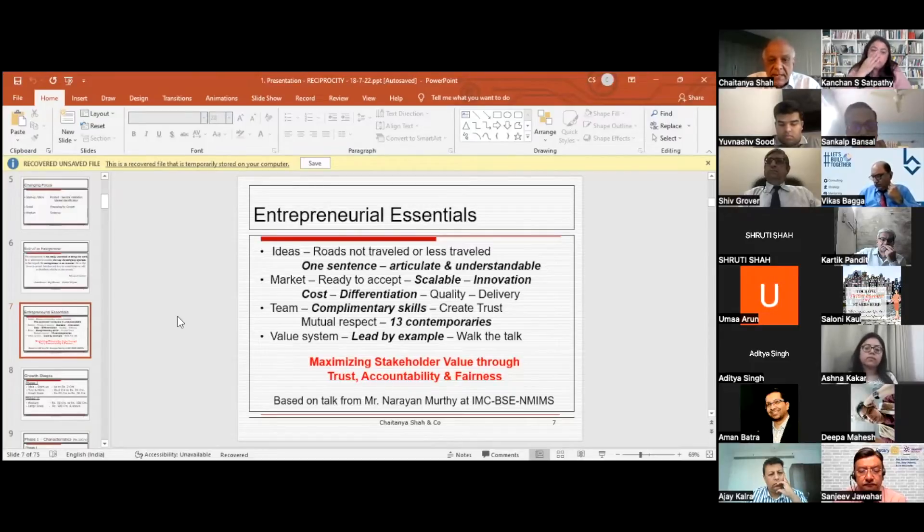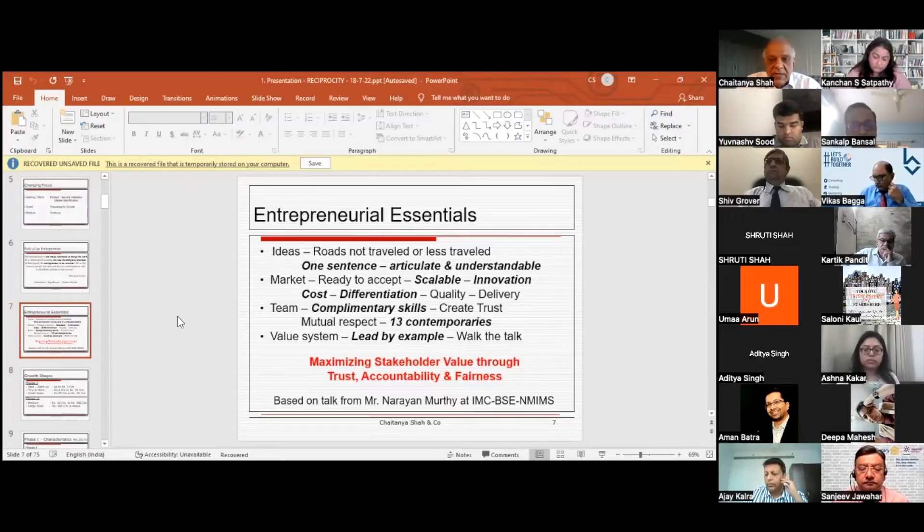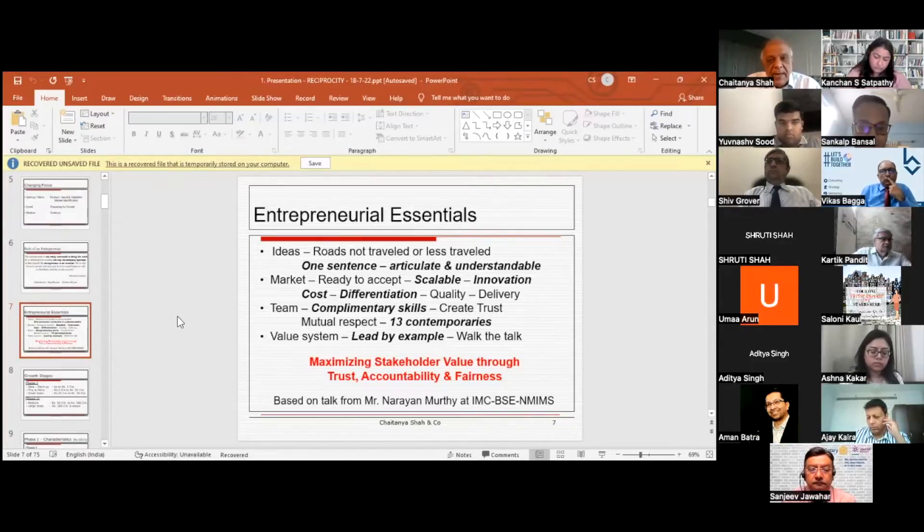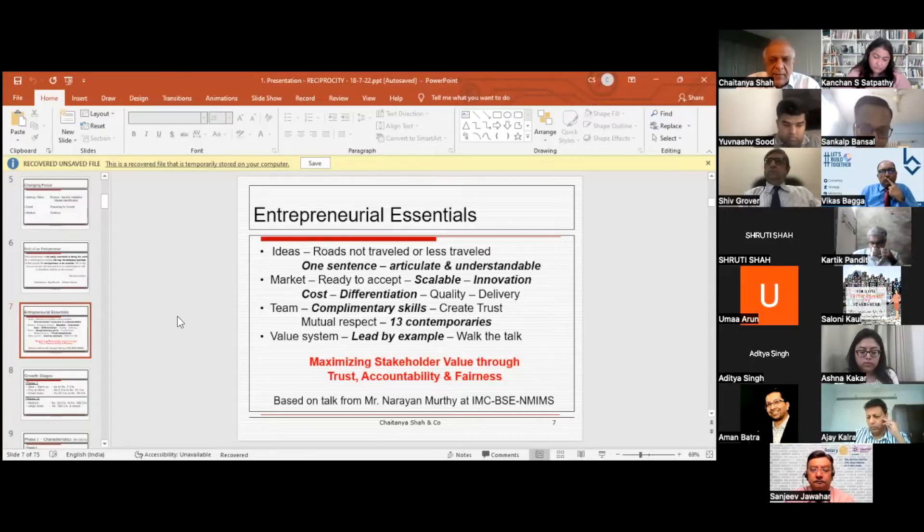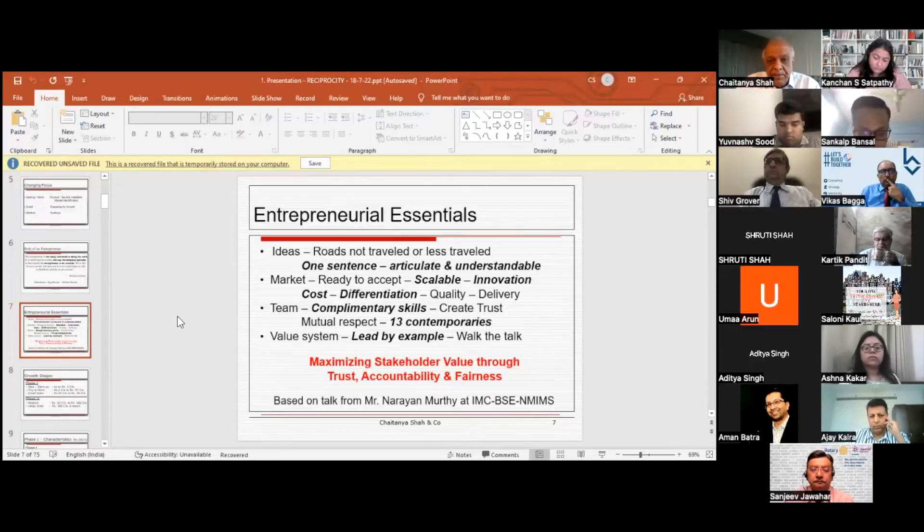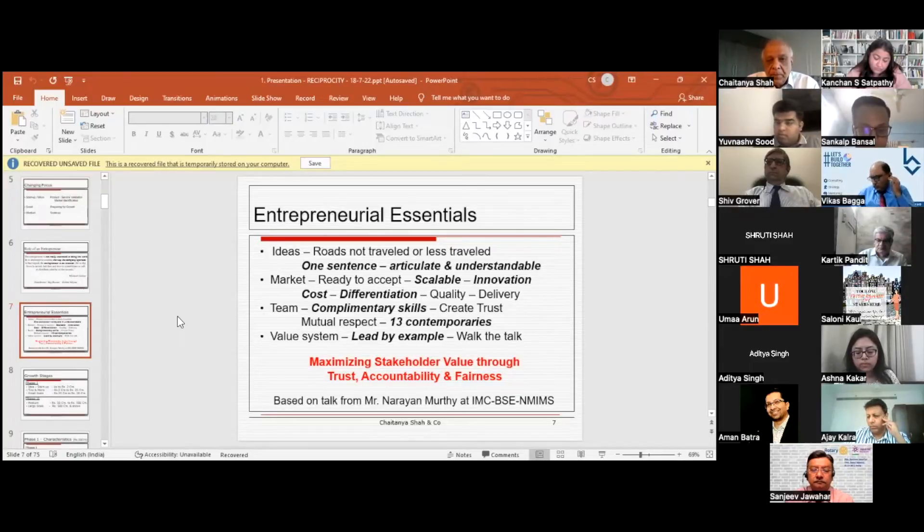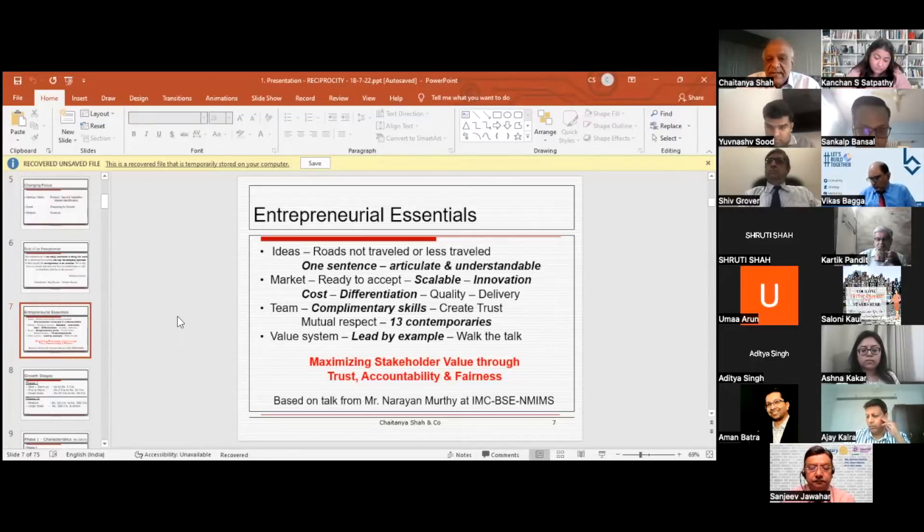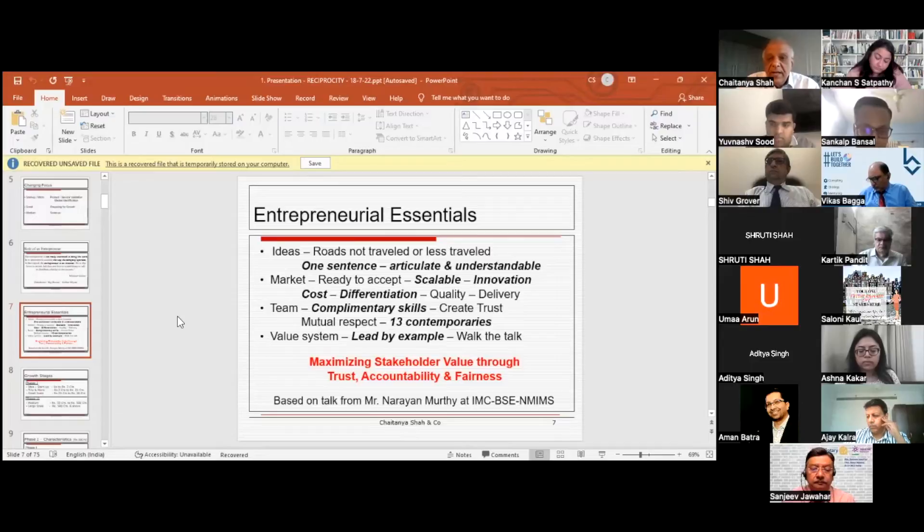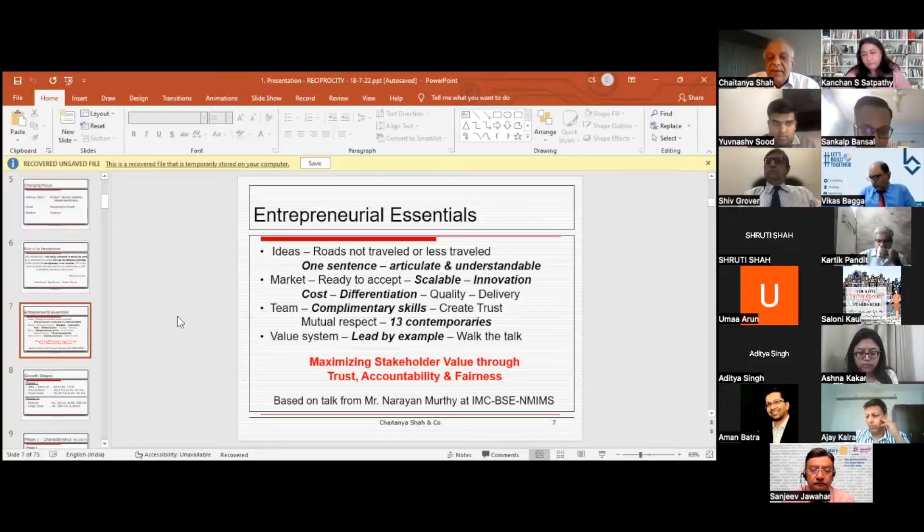He must create a complementary skills team, which is very important when the business is growing. When they were getting organized into business in 1980-81, there were 13 contemporaries competing with them, and all were virtually left behind in just a decade because they could not create a team. He also emphasized that value system, leading by example, walking the talk is most important, because everybody in the organization will consider you a role model and try to follow you. The focus is maximizing shareholder value through trust, accountability, and fairness.